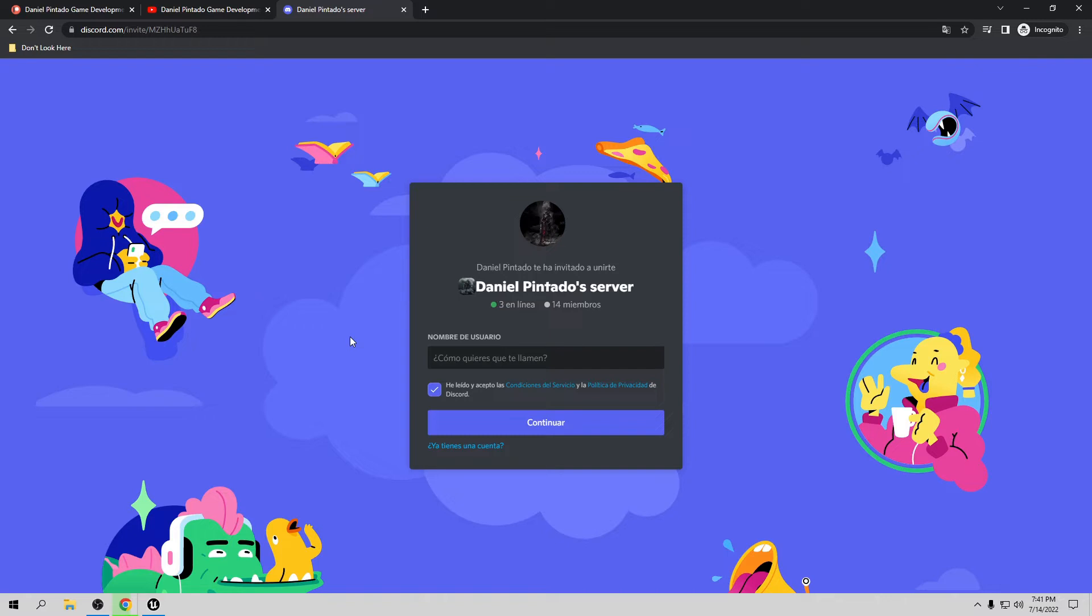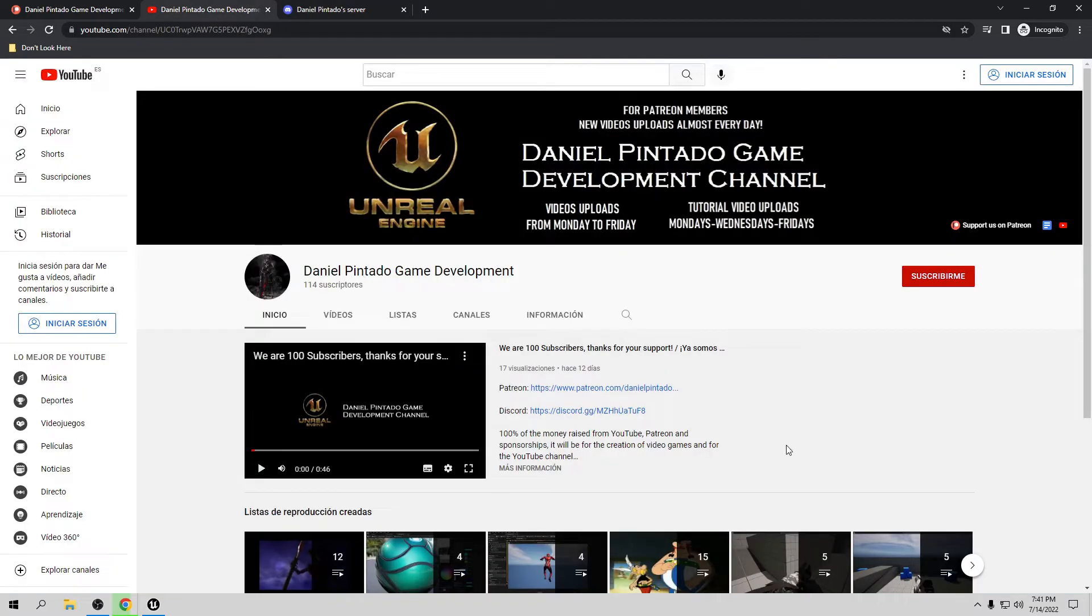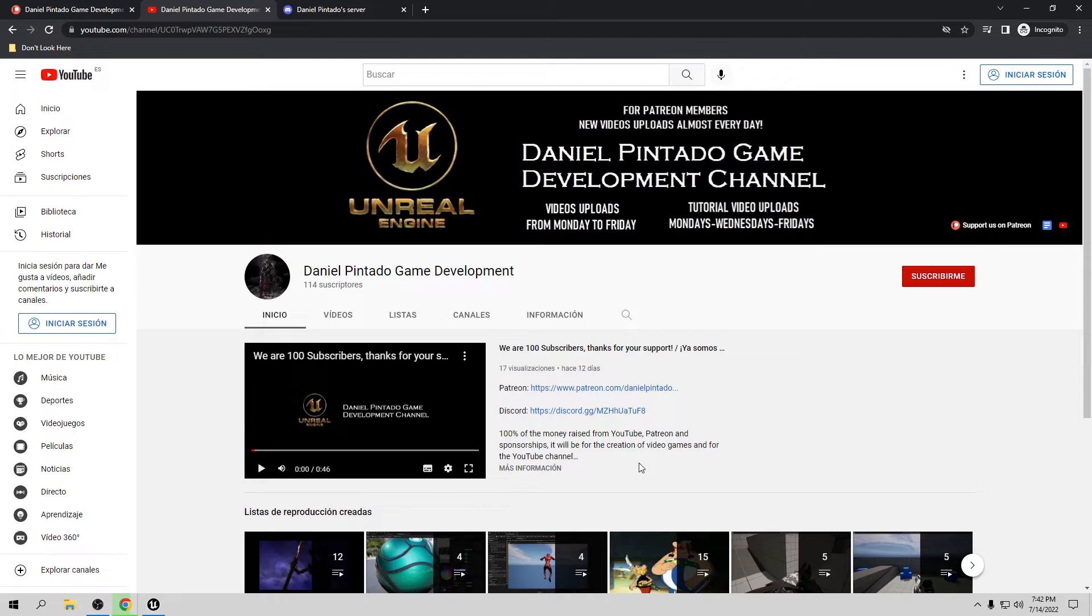My email is going to be in the description of the video, along with the links to Discord and Patreon. Remember, 100% of the money raised from YouTube, Patreon, and sponsorship will be for the creation of video games and for the YouTube channel. Thank you, and let's start the tutorial.